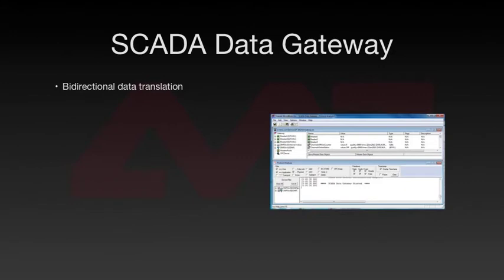The SCADA Data Gateway supports bi-directional data translation. For example, it can pass data from an outstation to a master, as well as send commands from that master back to the outstation.